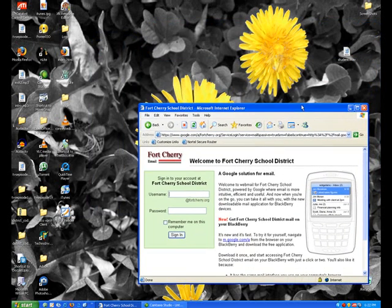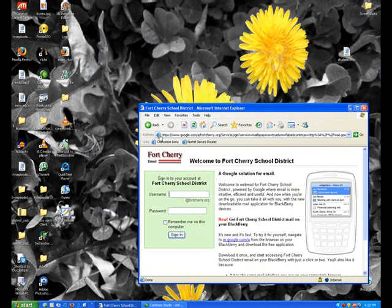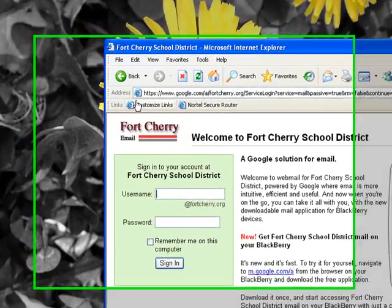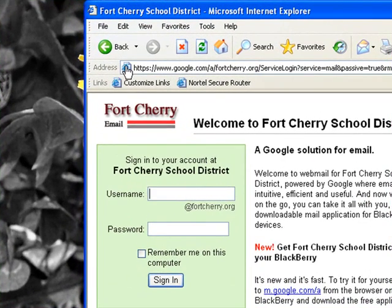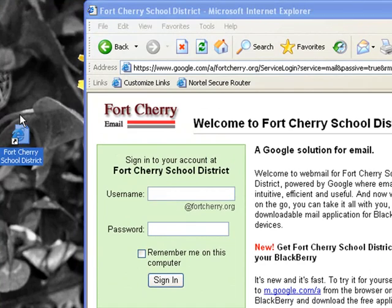Now all you have to do is just left click, see you have a finger here, left click on the address bar and just drag it out on your desktop and leave it go.